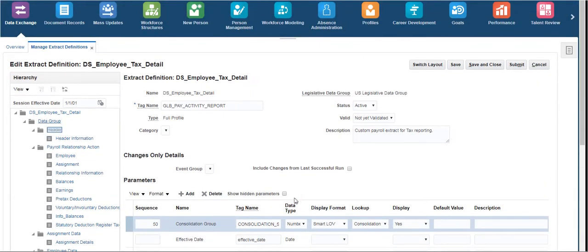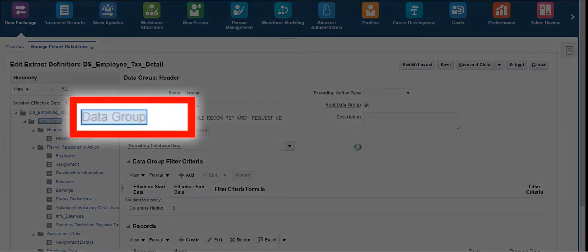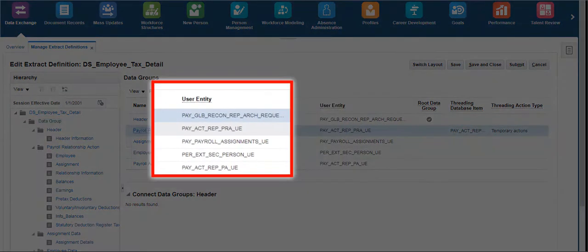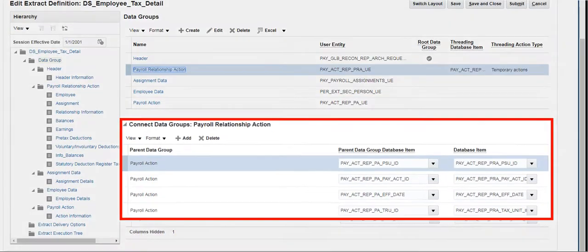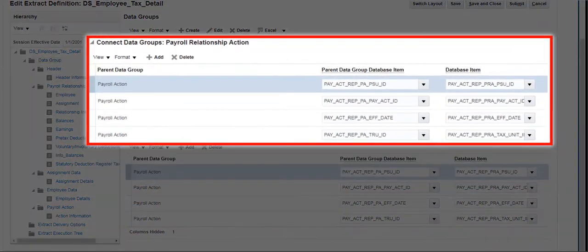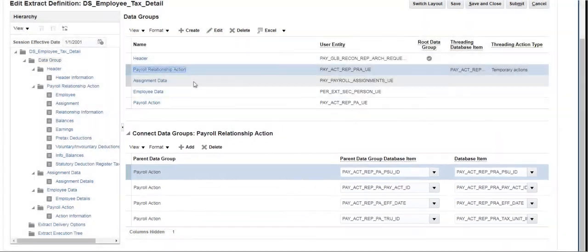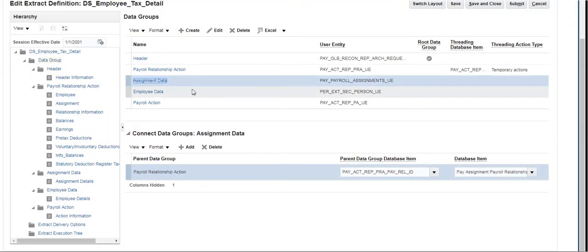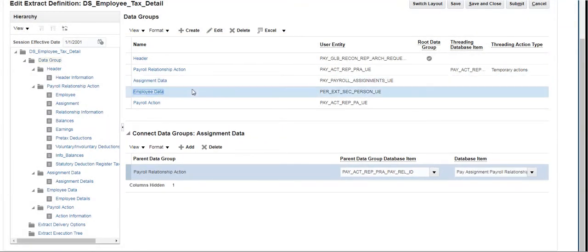Click on Data Group to view the user entities that have been used in this extract. We can see the user entities used and the connection between each user entity and the parent and child database item that links the user entities in the Connect Data Groups section by clicking on each user entity name.